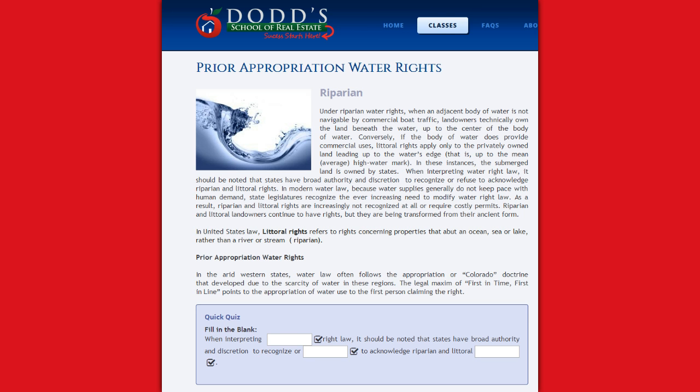In the arid western states, water law often follows the appropriation or Colorado doctrine that developed due to scarcity of water in these regions. The legal maximum of first-in-time, first-in-line points to the appropriation of water use to the first person claiming the right.